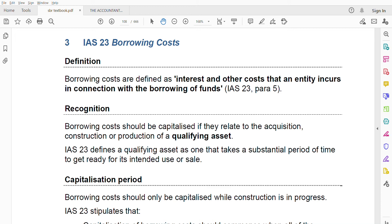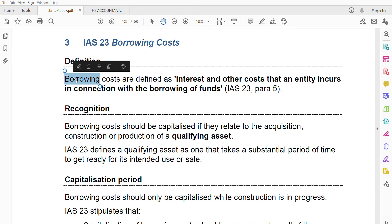Welcome to today's session on IAS 23 Borrowing Costs — a short, easy-to-understand standard that comes up frequently. As the name suggests, borrowing costs covers which costs will be capitalized, which will be expensed, and when to recognize them. Borrowing costs are defined as any interest or other cost that an entity incurs in connection with the borrowing of funds — not just the loan amount, but also the interest and other related costs.